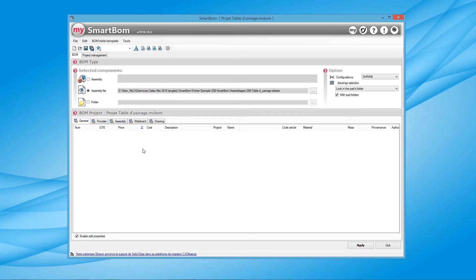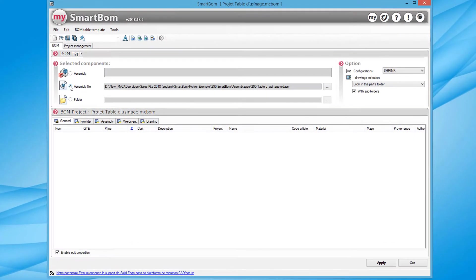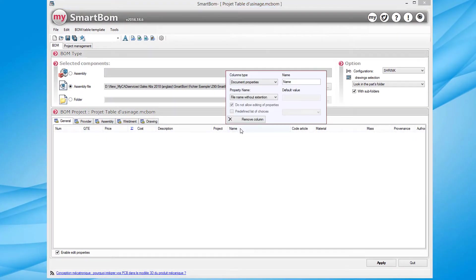SmartBomb enables you to create a bill of material from an assembly, a machine welded part or even a drawing without having SOLIDWORKS installed on my workstation.